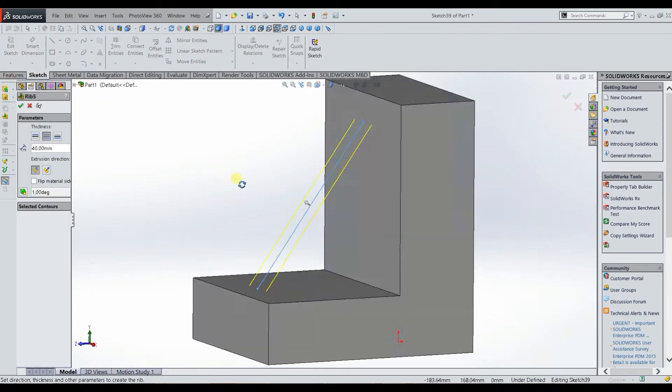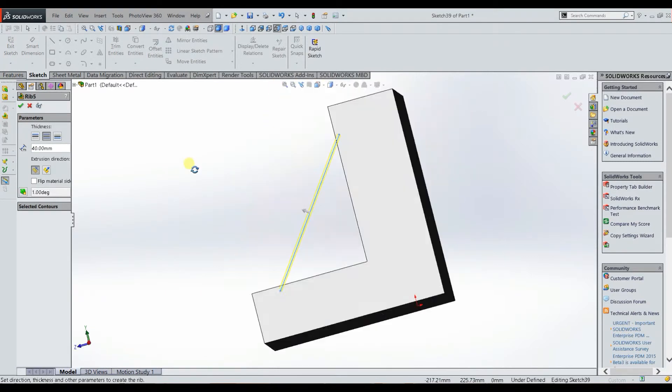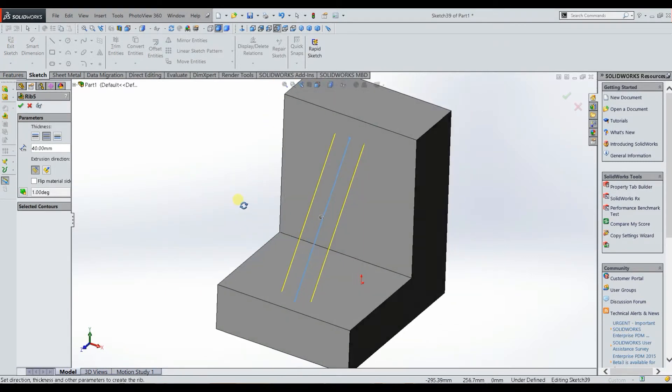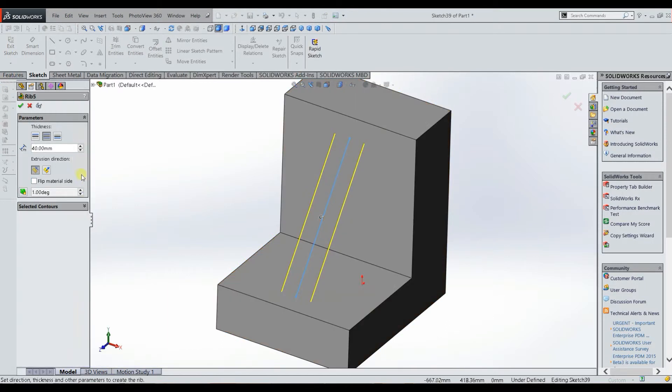And then as you can see there, you have to select the thickness for our rib. So this one has selected 40mm, that would be fine. We could do 50 as well.